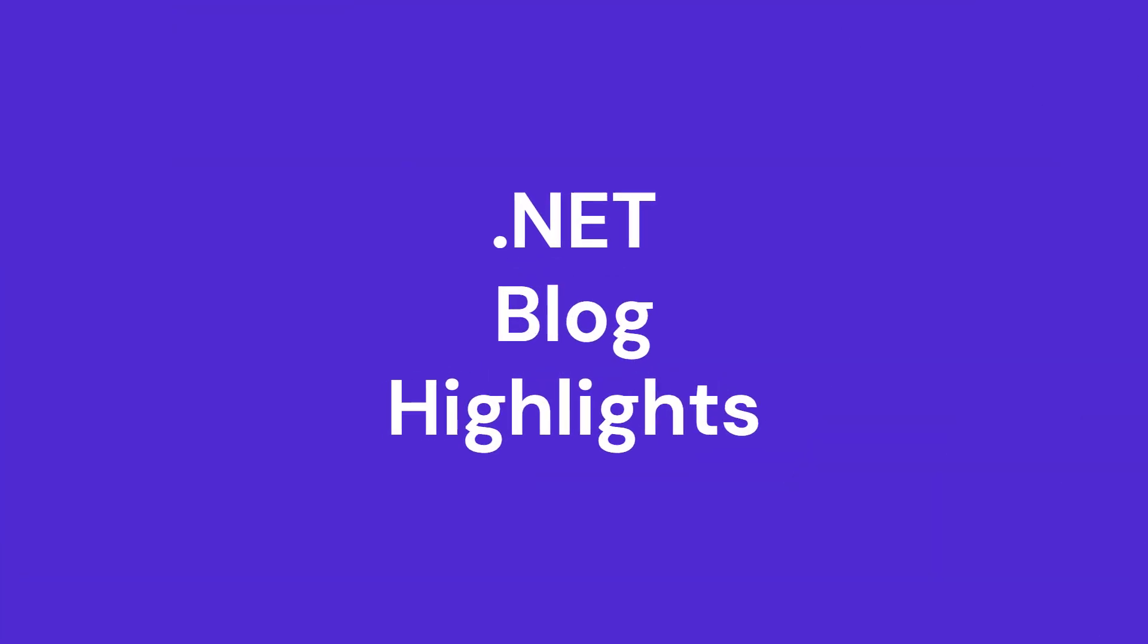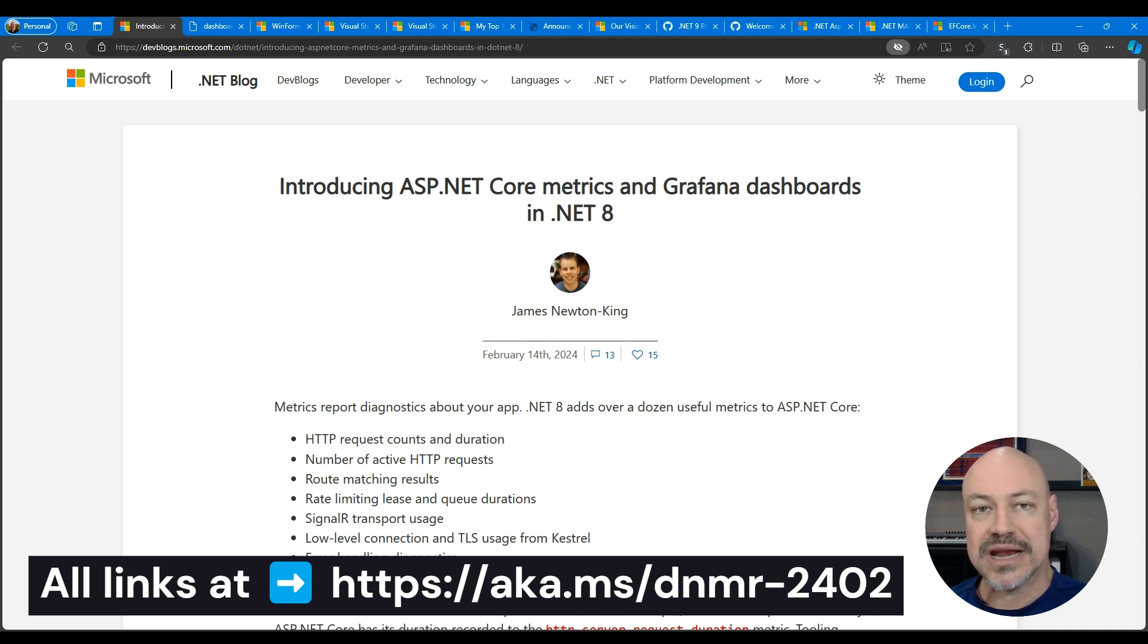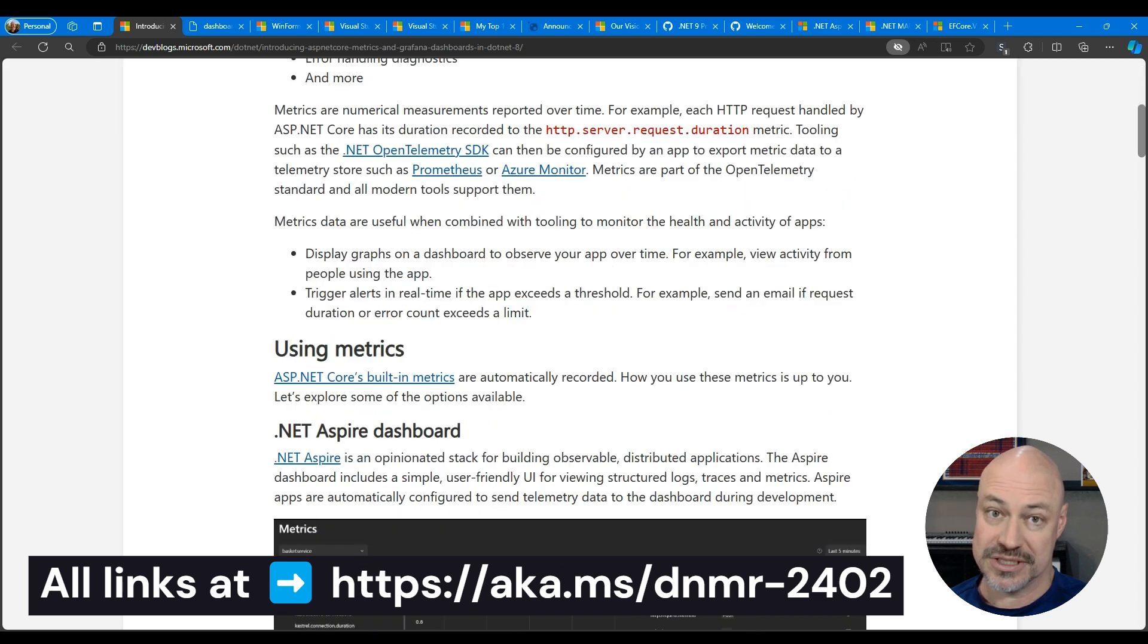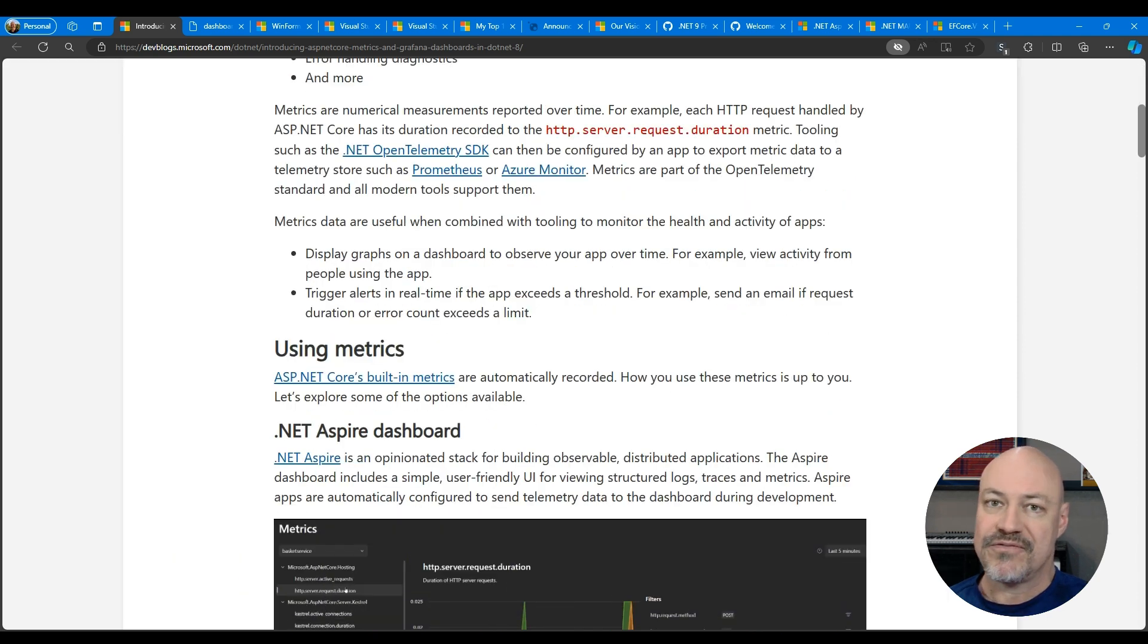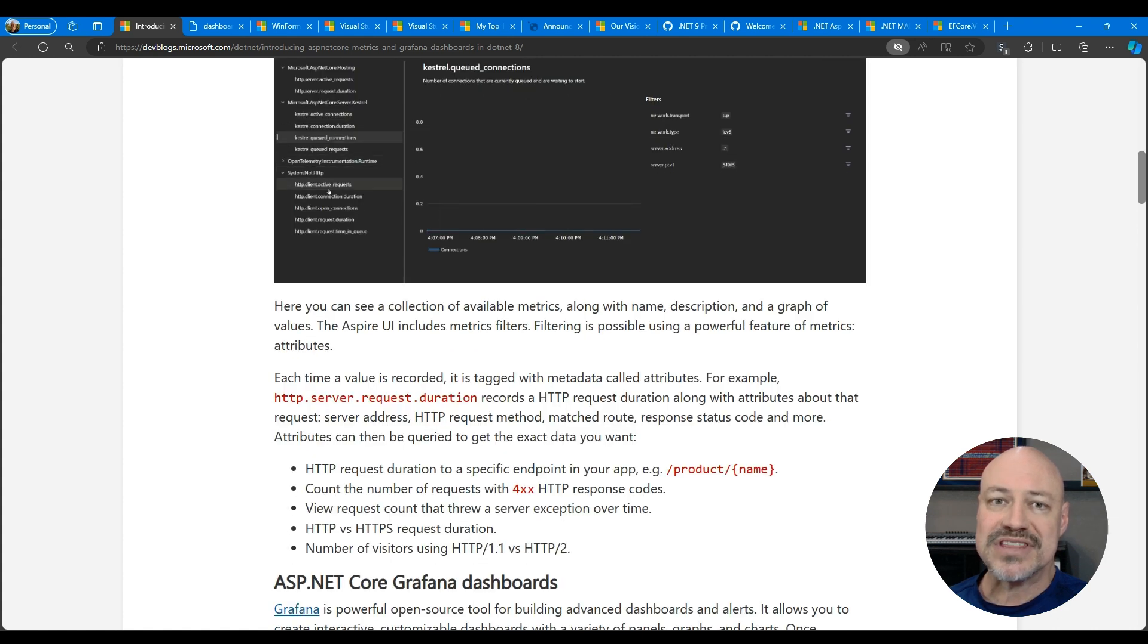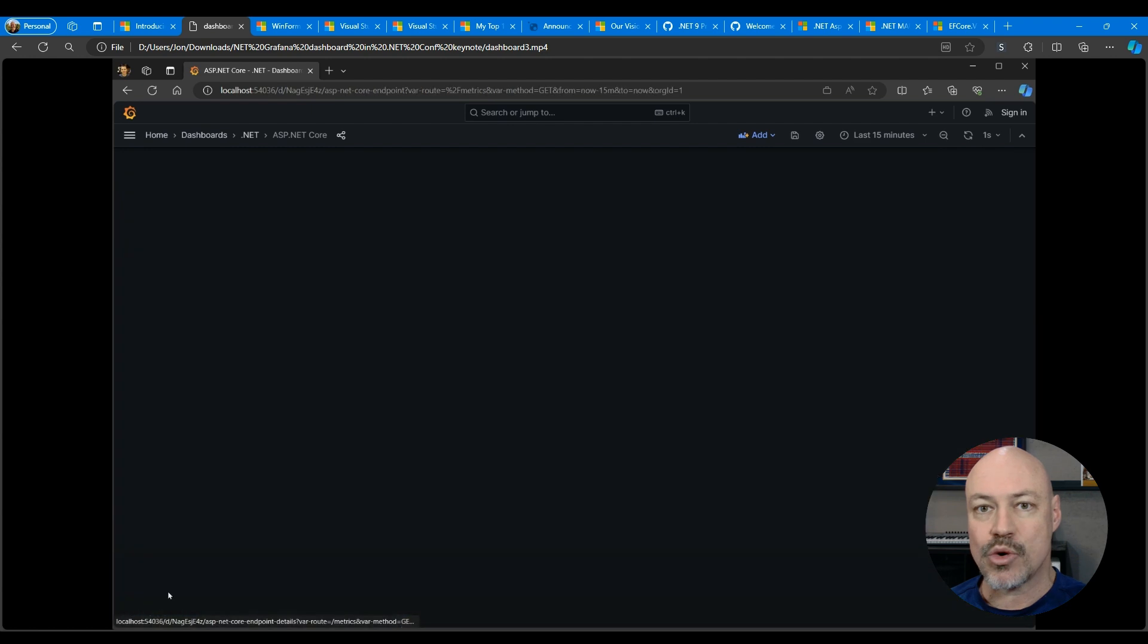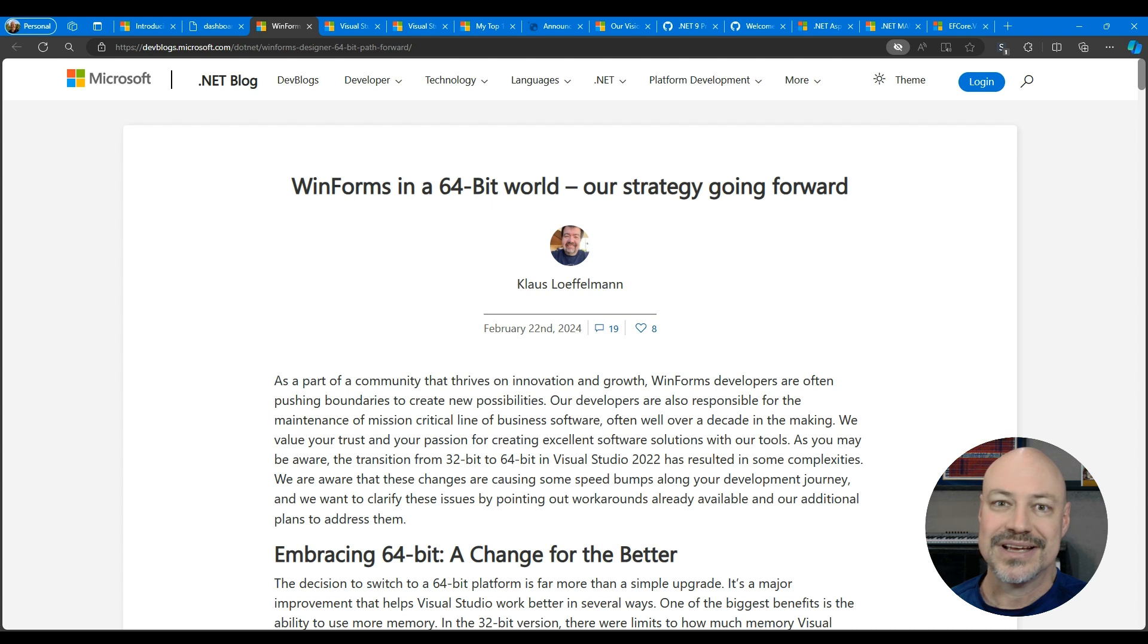We'll start with this post from James Newton King looking at how you can get visibility into the cool metrics ASP.NET Core provides for you in .NET 8. You have two options. You have the forward-looking Aspire dashboards. You also have these Grafana dashboards which can wire into your ASP.NET Core app and give you these amazing dashboards to visualize what's going on in that app.